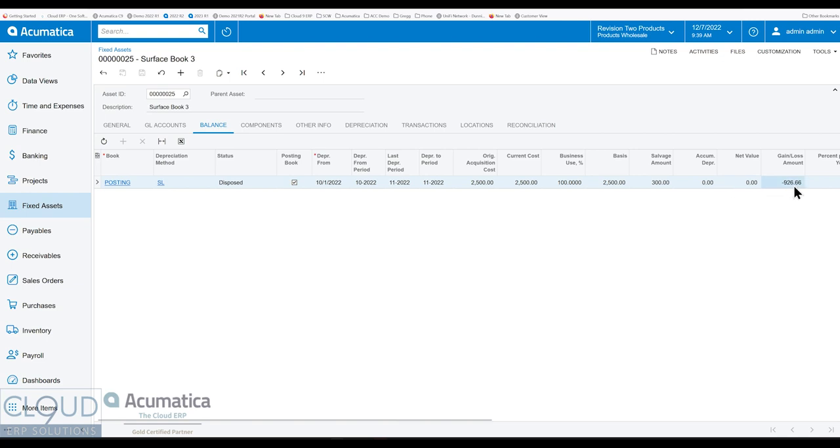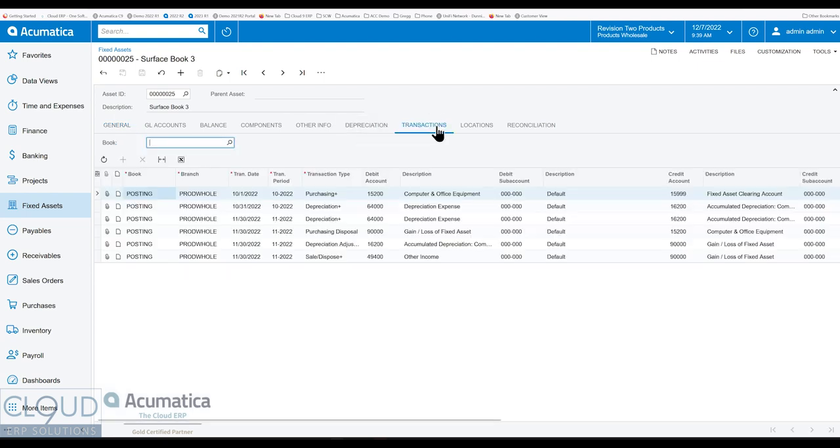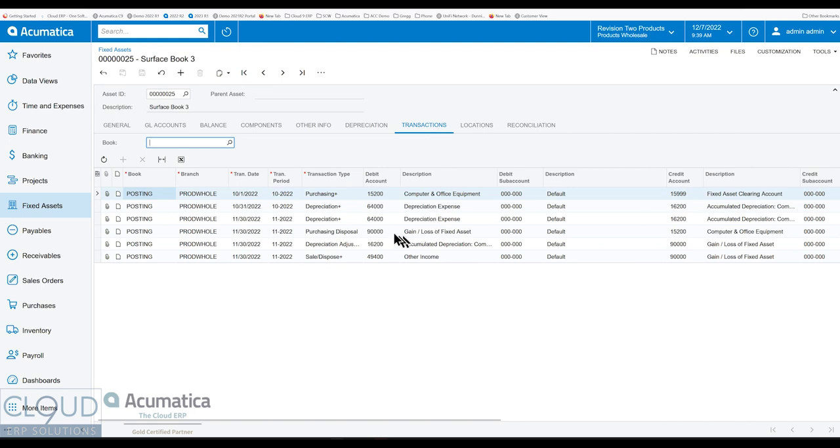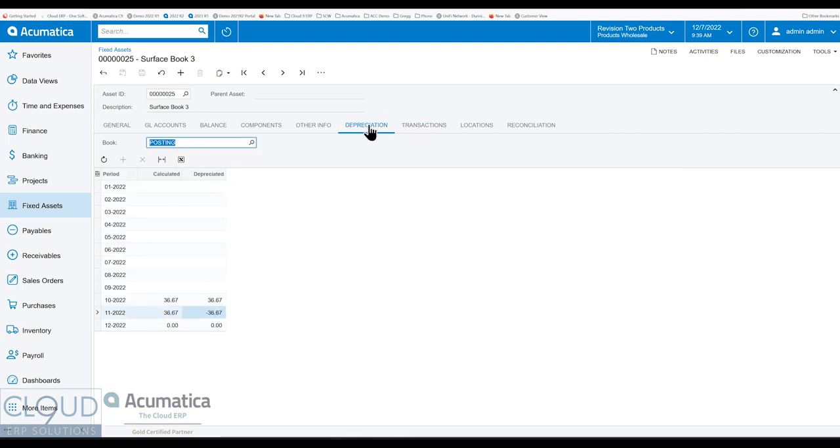That less the depreciation. That's what we're left with. To go back to general, you can see the status has changed to disposed. If we go over to transactions, you can see all of the different transactions for the disposal as well. You have visibility there. And lastly, under depreciation, notice Acumatica has cut it off as of this period because we no longer have this item.